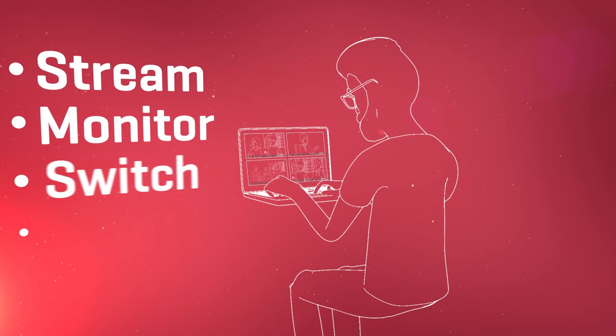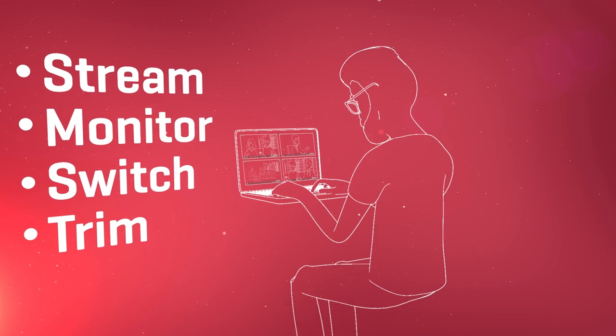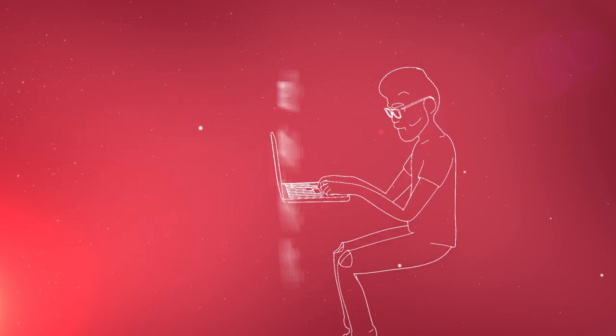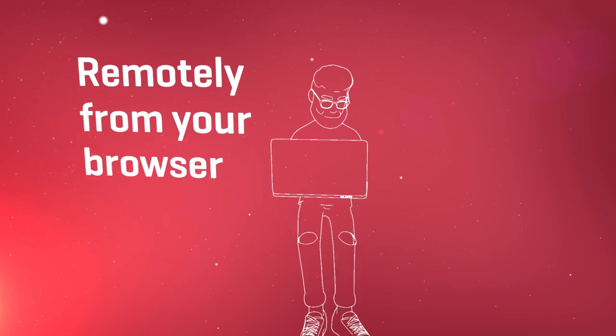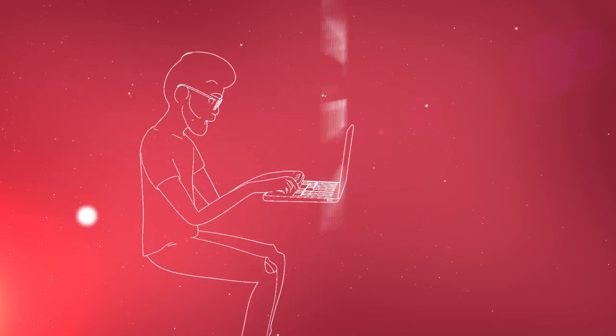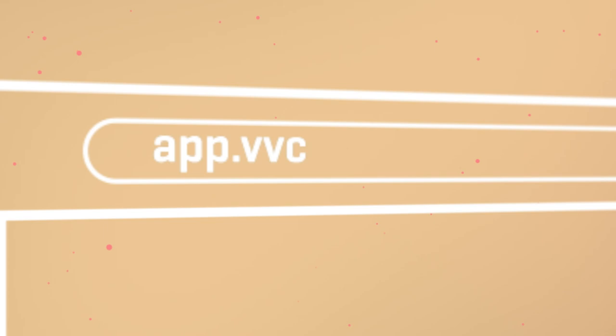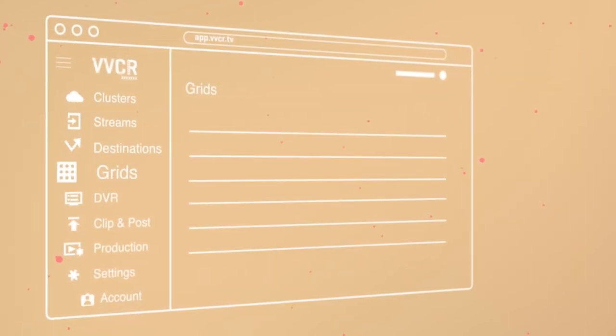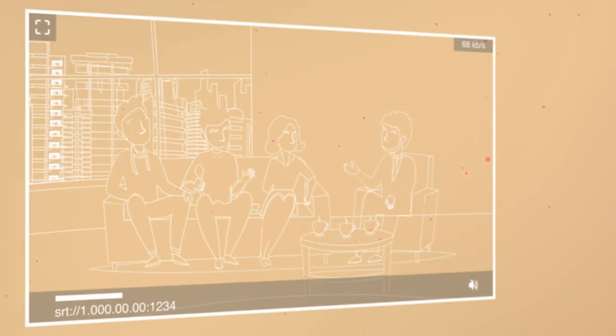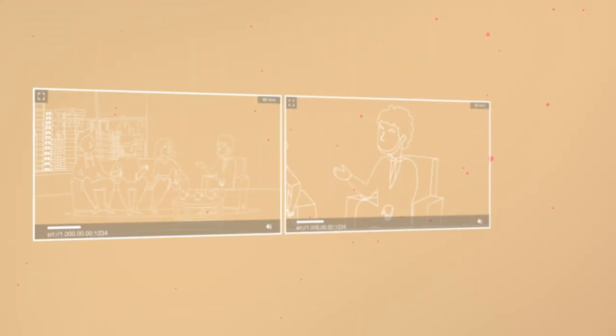Stream, monitor, switch, and trim your live video all within one platform. Virtual Video Control Room is browser-based, making accessing your streams simple and secure.